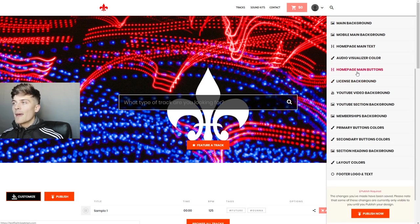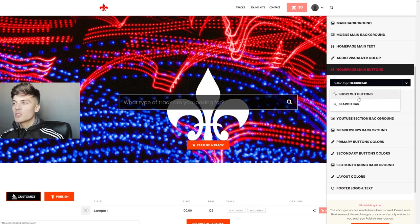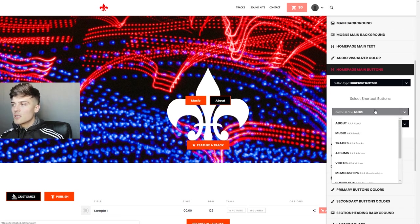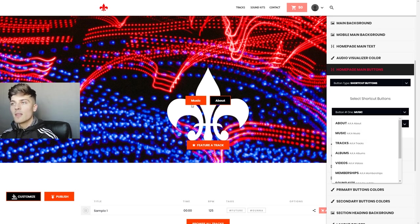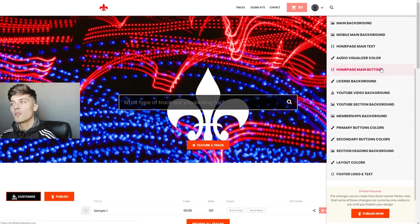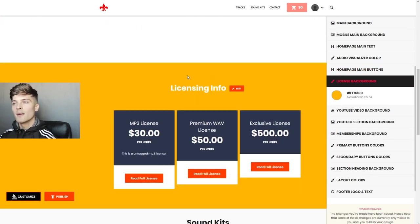The next thing we have is the Home Page Main Buttons — that's gonna be what you see right here. Right now we have a search bar, but we could change this to shortcut buttons and get two options that you can add more to. We could change the Music one to Tracks, all different types of stuff, and when they click it, it'll bring them down to that specific page. For me I want the search bar so people can search what type of beats they're looking for.